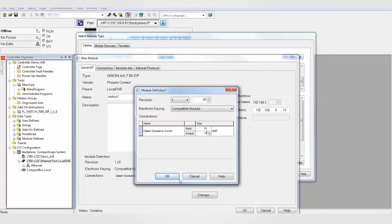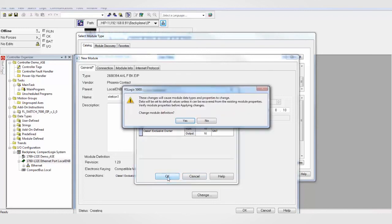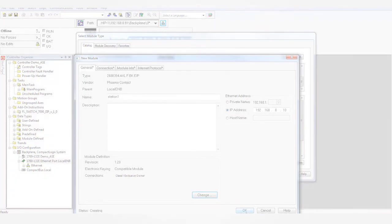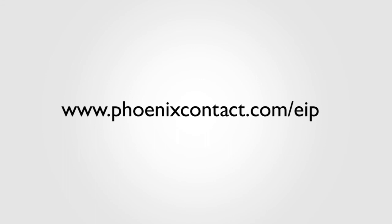Once you are finished, click OK to close the window and continue programming. If you need further information, check out phoenixcontacts.com slash EIP.